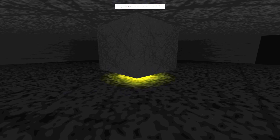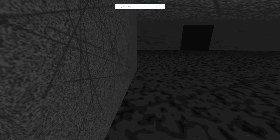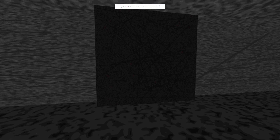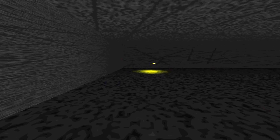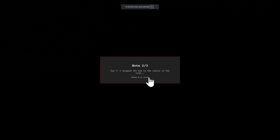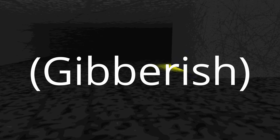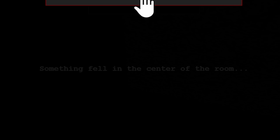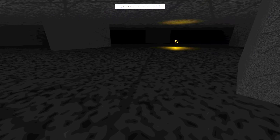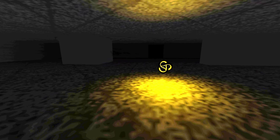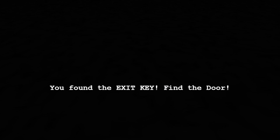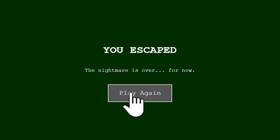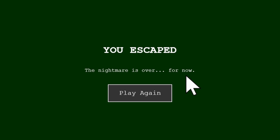Let's try and finish the game this time. There's a door here. Stop whispering - we're done. Okay, this is the last note. I can see something fell in the center of the room - that is definitely the key. Let's go, let's go! You found the exit key - find the door. Let's go to the door, let's finish this. There you go. 'You finally escaped. The nightmare is over. For now.'